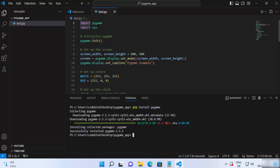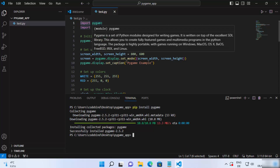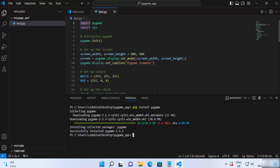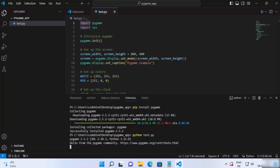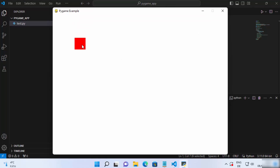Once that is done, you will also see that the error on top of your pygame import is gone. Now you can run your pygame script — just type 'python' followed by the name of your script, which is 'test.py' in my case. Press enter and it's going to run your pygame script and launch your game.